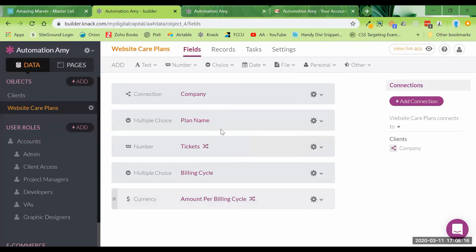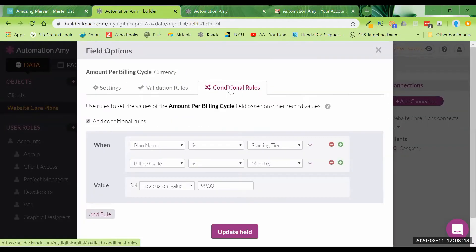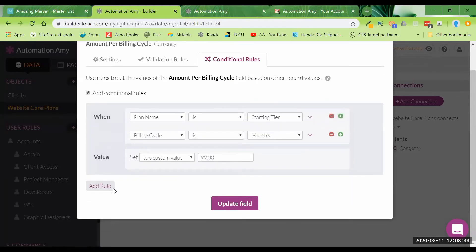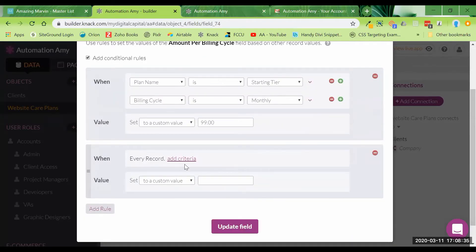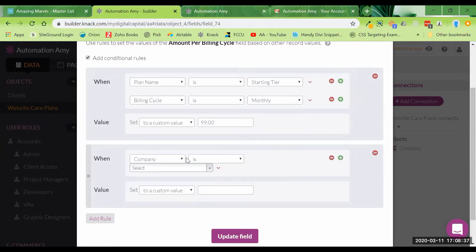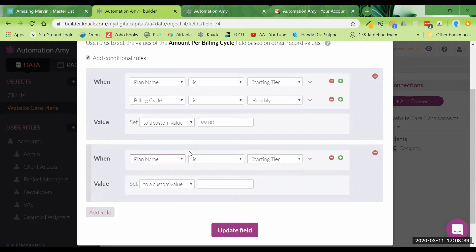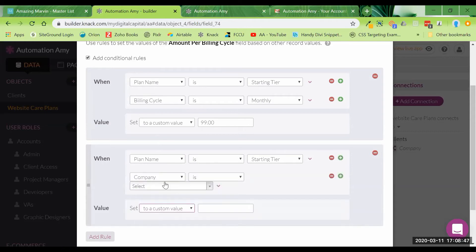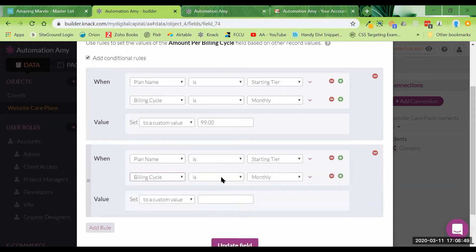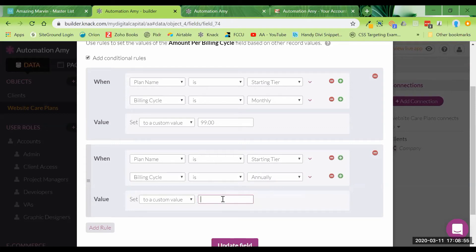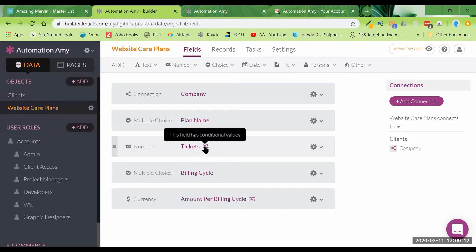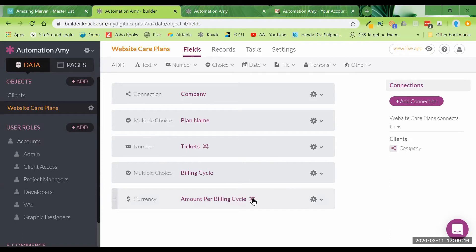All right. So we have another one here. I don't know if I finished this one. Yes, I did. Well, I put one conditional rule in here for you to see. So same thing. When the plan name is the starting tier and the billing cycle is monthly, the value should be set to $99. Let's add one here. We don't want every record. We just want when the plan name is the starting tier, but, and the billing cycle is annually. We want this to be, let's say, 100 times 12, 1200. Let's give them, let's make it a thousand. Since they bought it annually, we'll give them two months. You can see here the fields where you've set a conditional rule have this little symbol here that tells you that there's conditional fields set here.